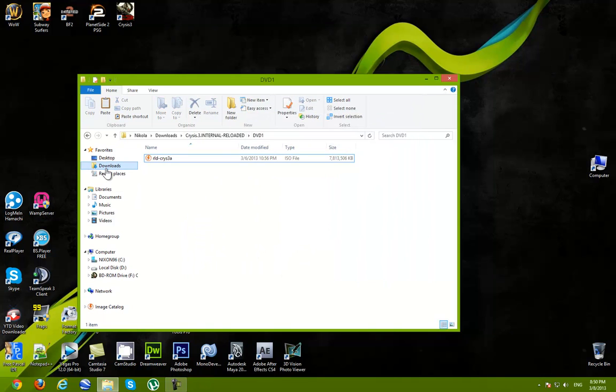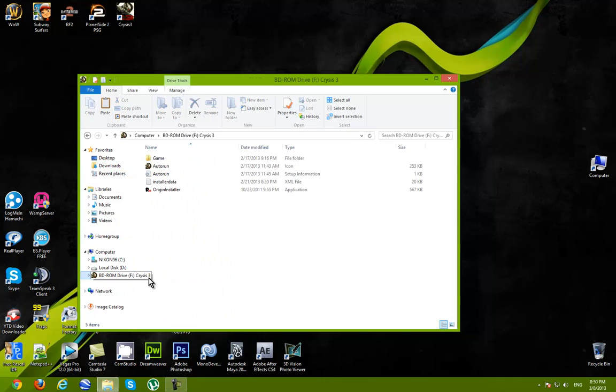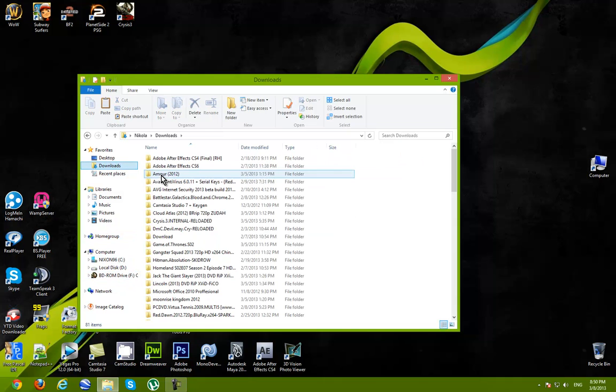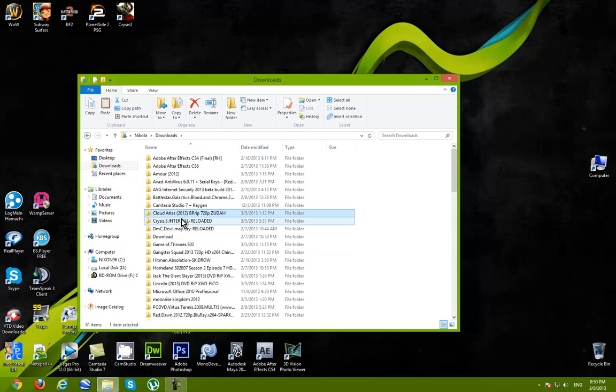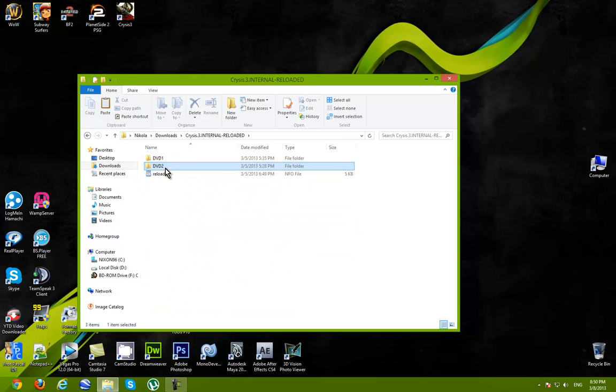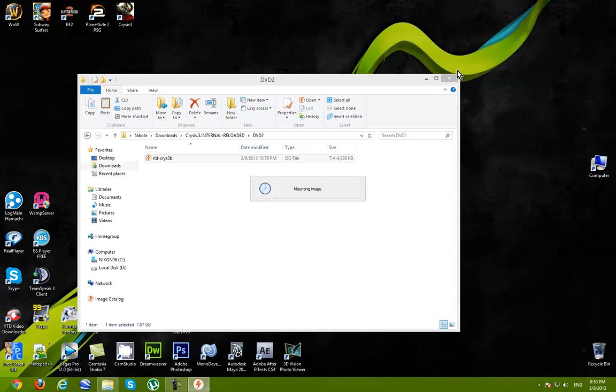Once you have installed the game, go ahead and open DVD 2. Because DVD 2 is located in the crack folder, which you're gonna need to crack the game.